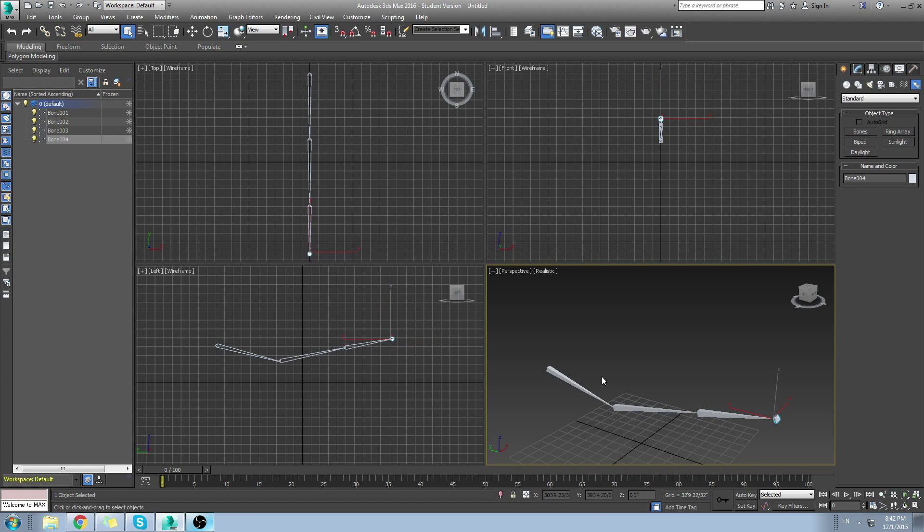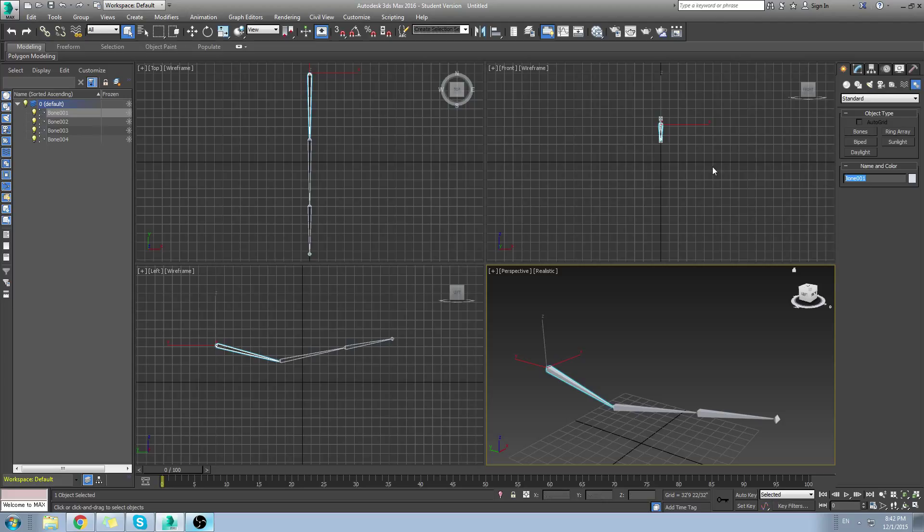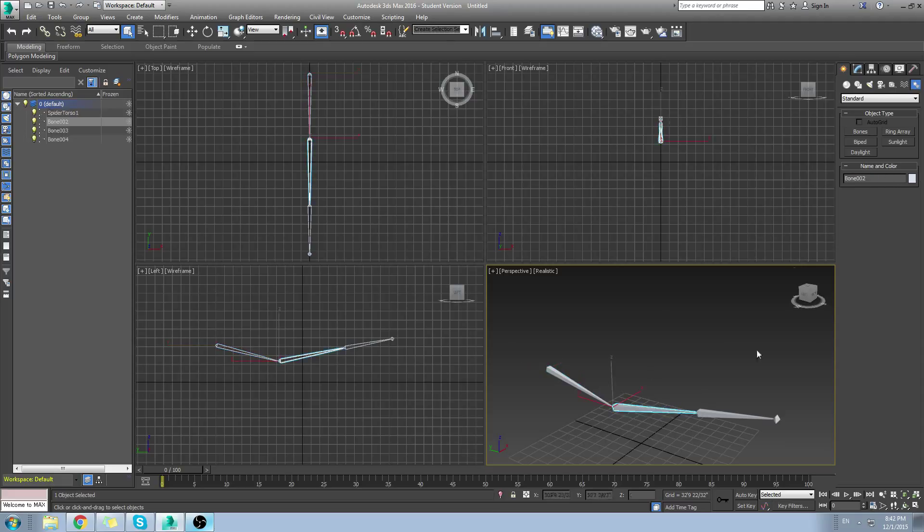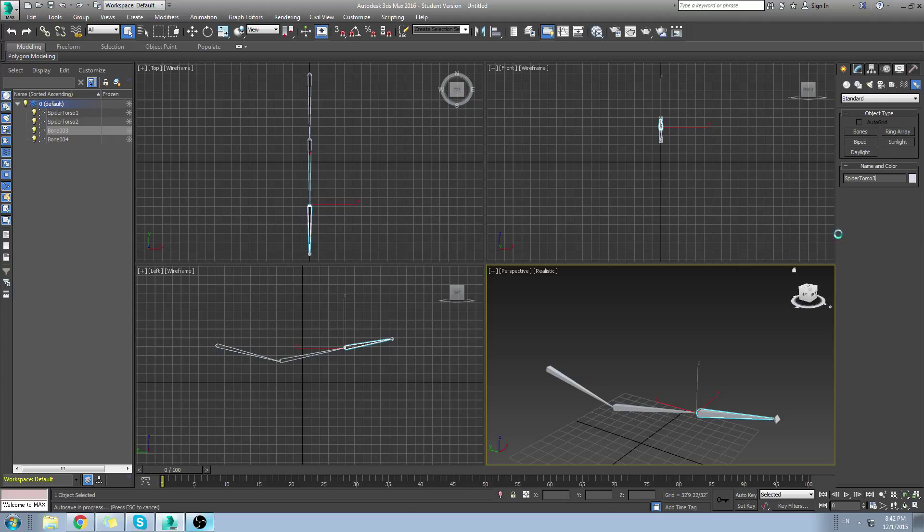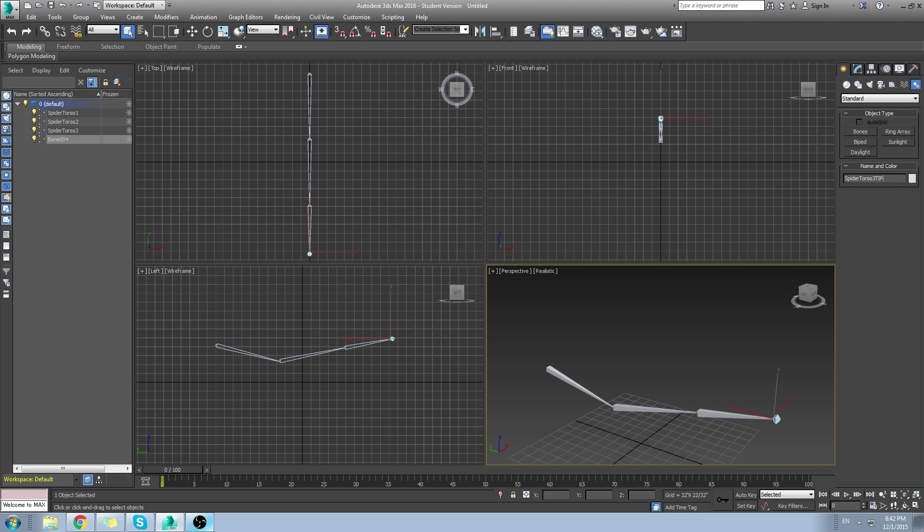Now a good practice when you start creating bones is start naming your bones right away. So I'm going to start naming this, let's say, spider torso one. I'm going to copy that text. I'm going to call this spider torso two and spider torso three. And spider torso three tip.